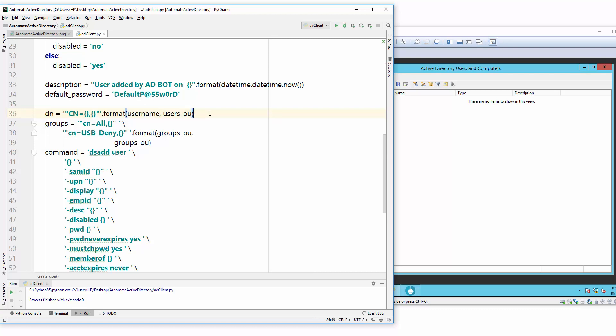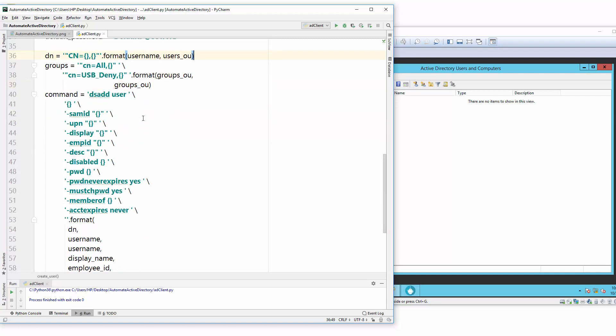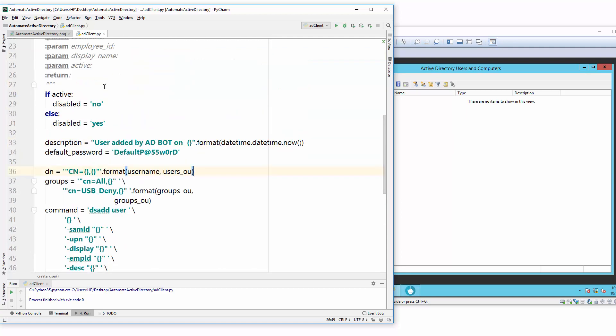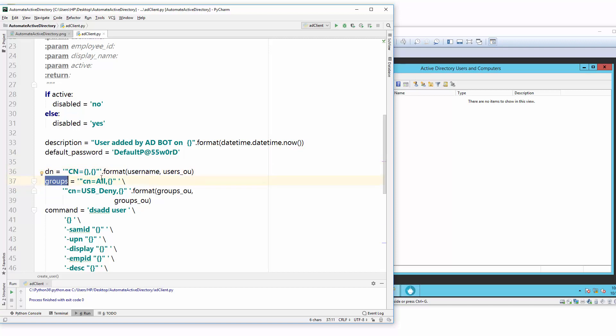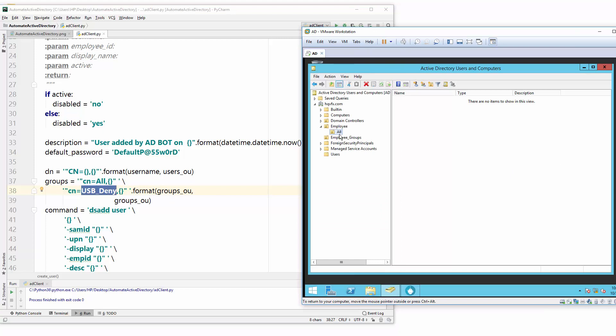We will print that once I explain this first. The thing is we also created a group here, and in that group I will say create this user and put inside this all group and USB deny group. If you want to create in some other groups you can add those also, if that group exists on the server. Right now I have all and USB deny exist on the server.